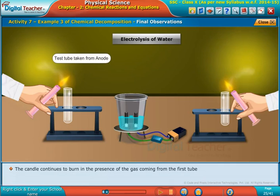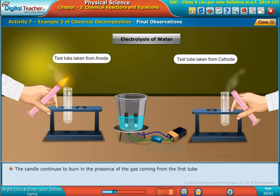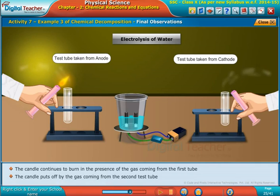The candle continues to burn in the presence of the gas coming from the first tube. The candle is put out by the gas coming from the second test tube.